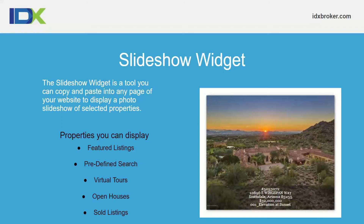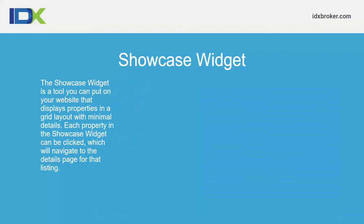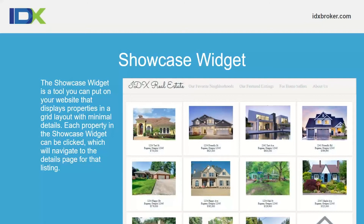The showcase widget generates an embed script and gives you the ability to display up to 100 listings at one time. You can choose how many rows and columns — for example, four columns by three rows displays twelve listings. You can sort by newest listings, highest to lowest, lowest to highest, with about eight total filter options. These widgets are responsive — if you set it for 12 but only seven listings exist, it shrinks the container down to show just the seven.